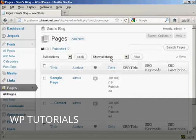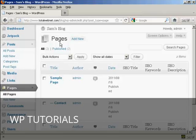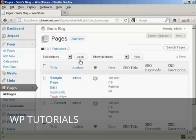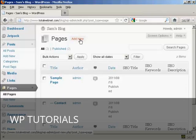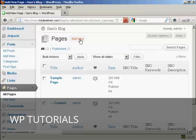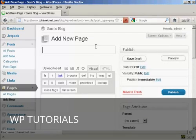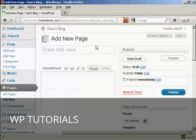And it takes you to this page here, which is in the Pages sidebar, and click on Add New, and let's call this My Home Page.